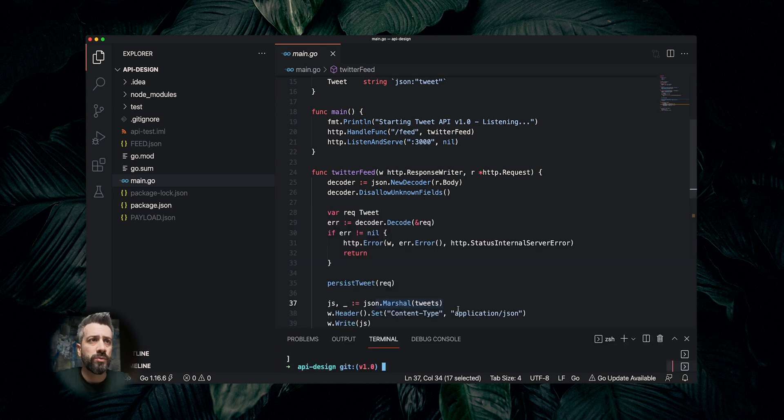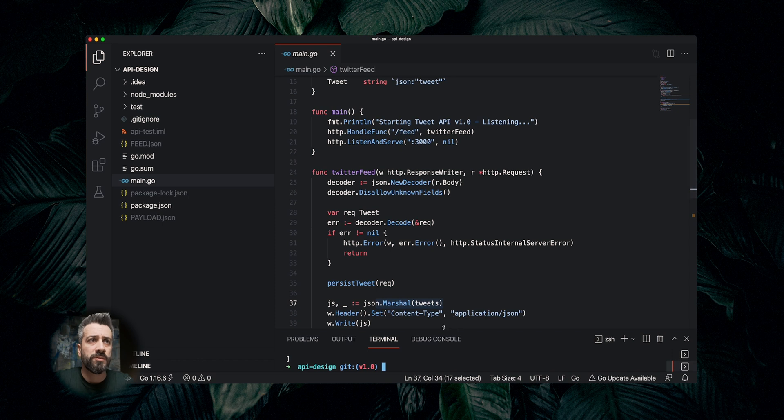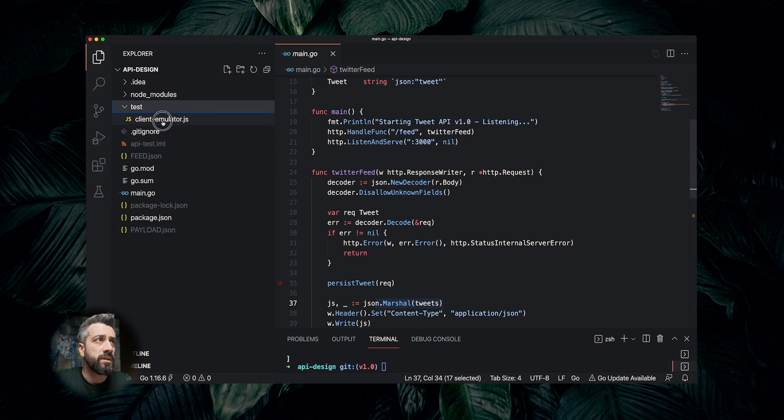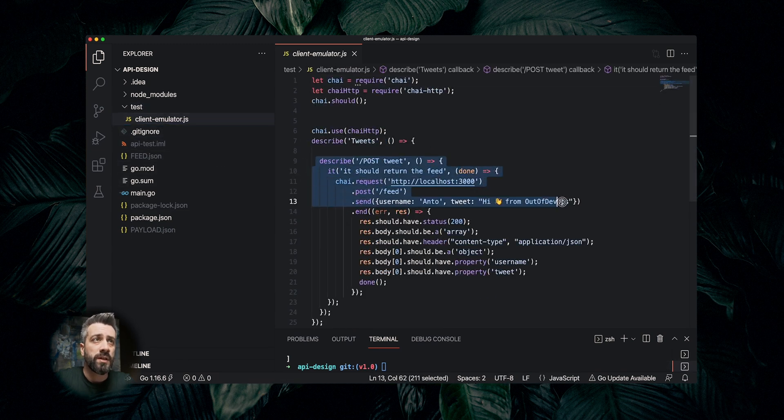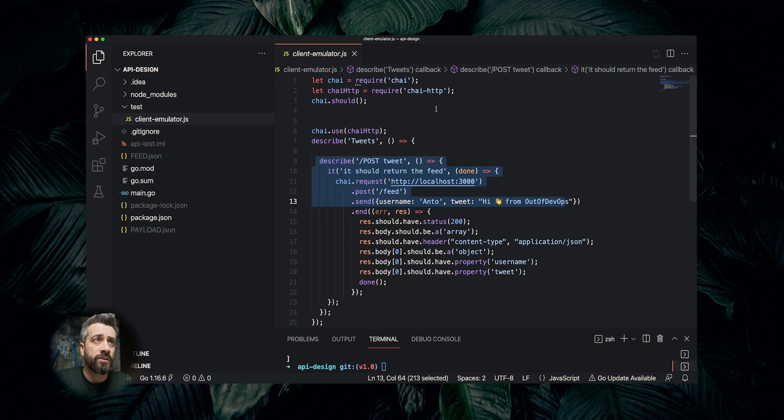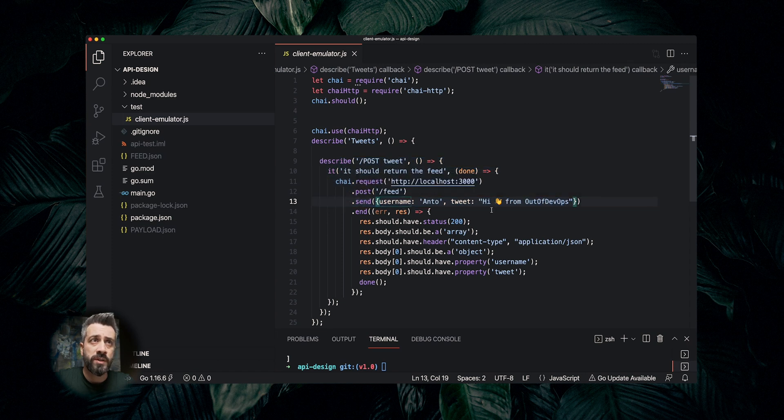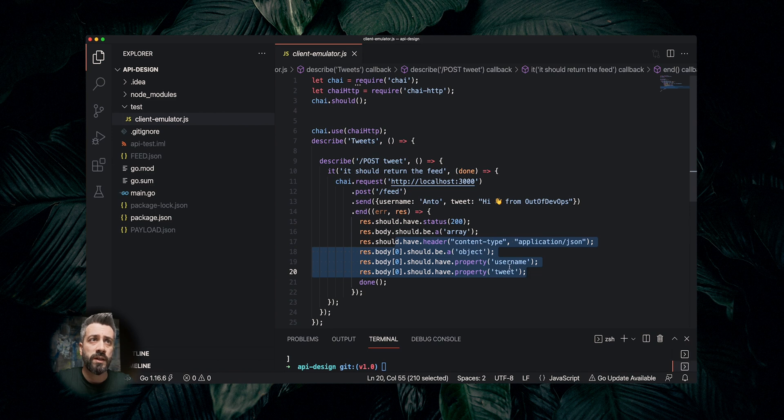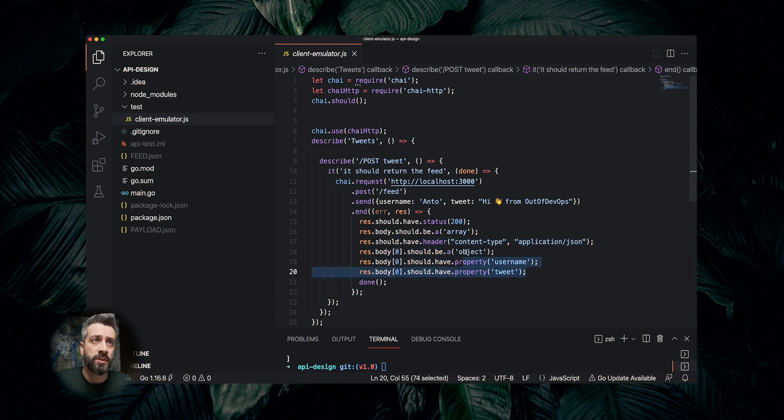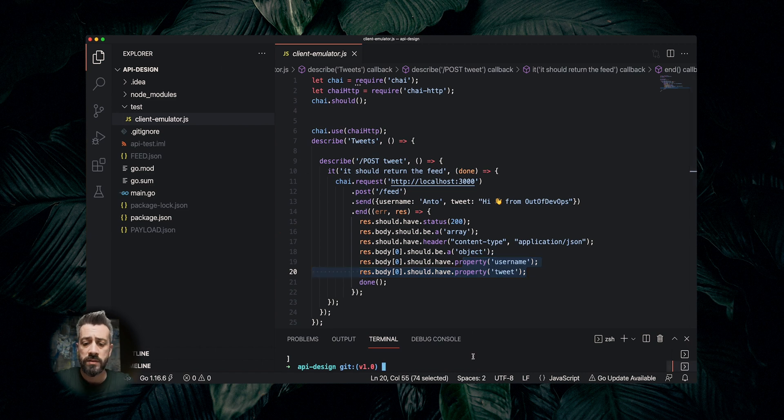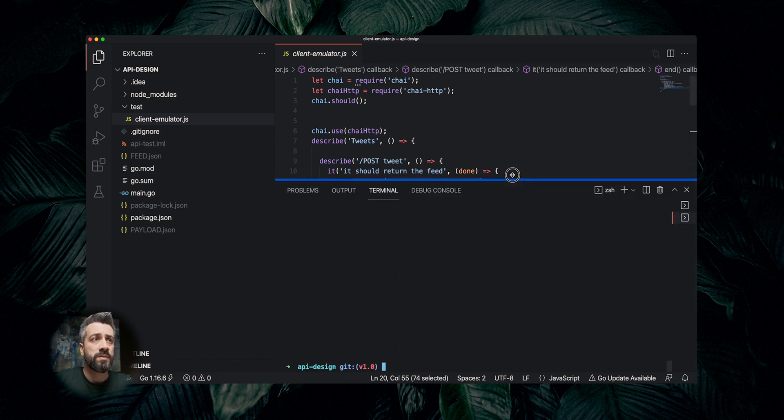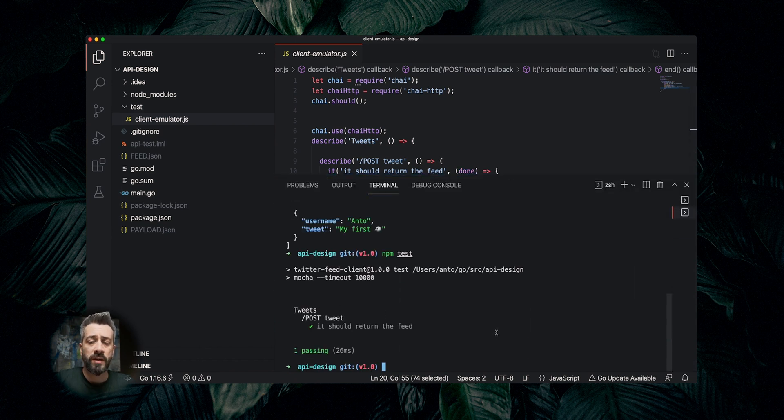Now what we want to do, we want to have some sort of emulation of a client, and for demo purposes I created this client emulator written in JavaScript. This client is calling our API, is posting a new tweet and is expecting an output that contains an array with an object and the object has the properties username and tweet. Let's test this by running npm test, so as we can see the test is passing, so everything is fine.